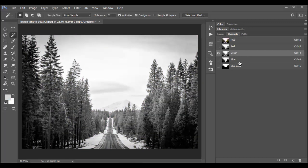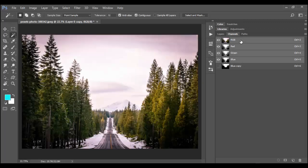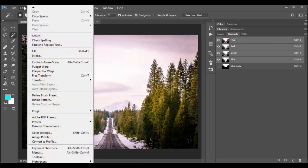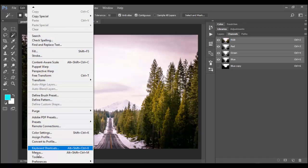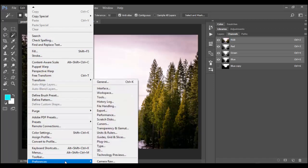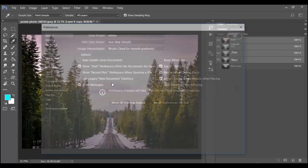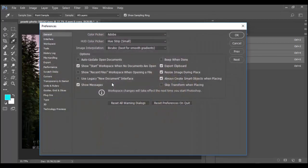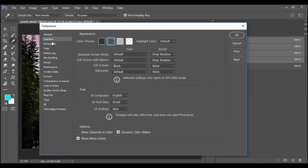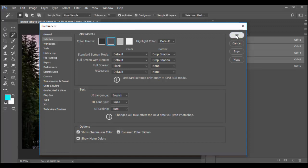Now you might be wondering, why are these in grayscale? If you open up your preferences, you can do that a couple different ways. You can go to edit, go down to preferences, and go to general. It has a hotkey of control K or command K on the Mac. Click on interface, and there's a little checkbox that says show channels in color.